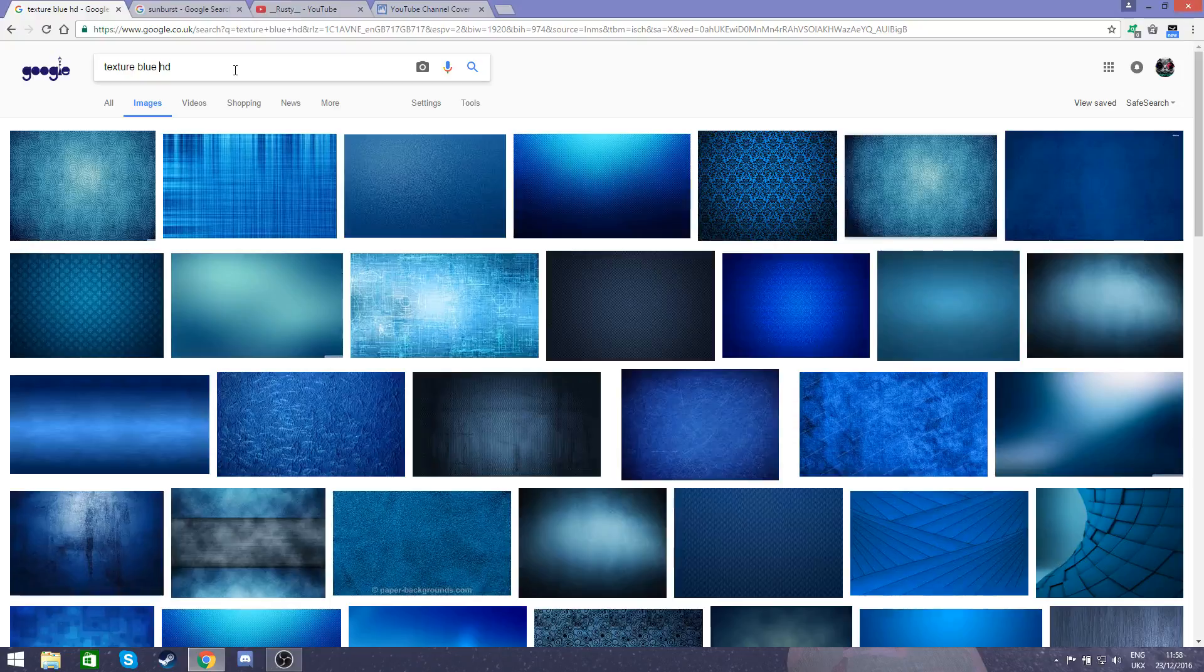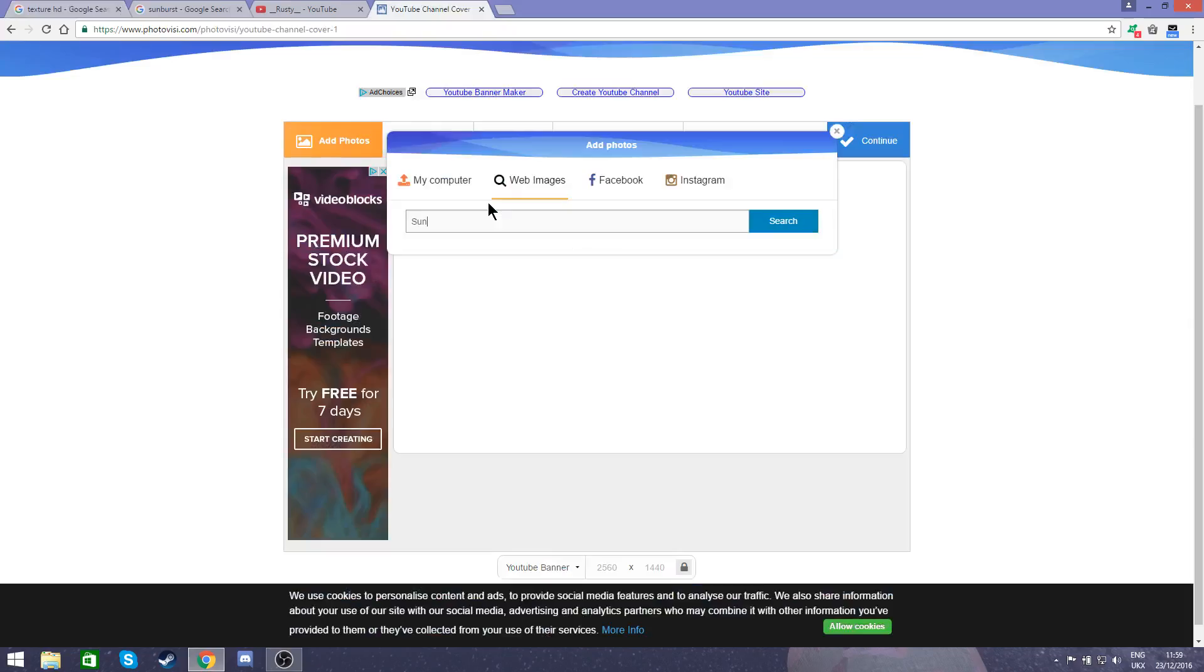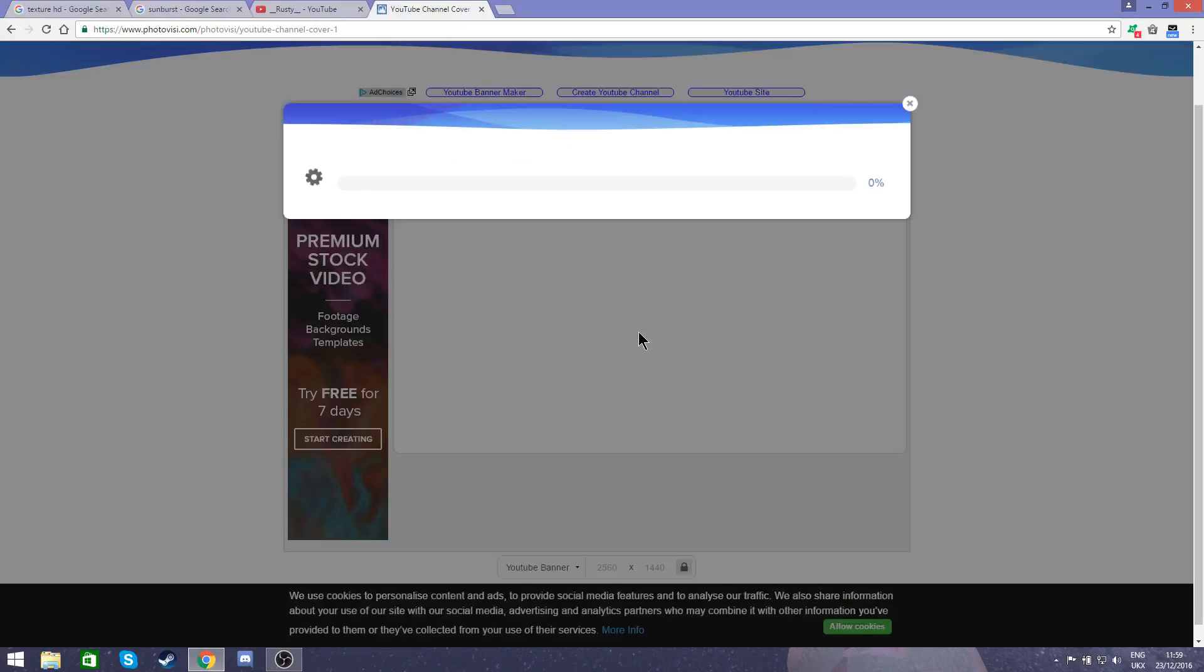I would recommend the texture as well as the Sunburst, but I'm just going to search up Sunburst. So I don't have to download it to my computer. Select this one, then it will automatically put it in the center of your banner.